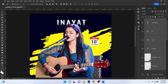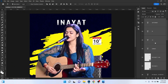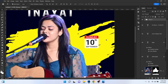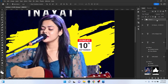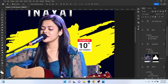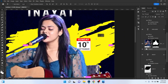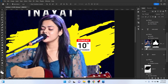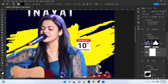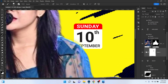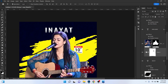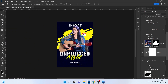Select all the content layers, press Ctrl+G to make a group, and position it. Then put this group below the image layer so you can see the image on top. Create a mask on this group, press B for the brush tool, and remove it so the date element appears to come from behind the image.